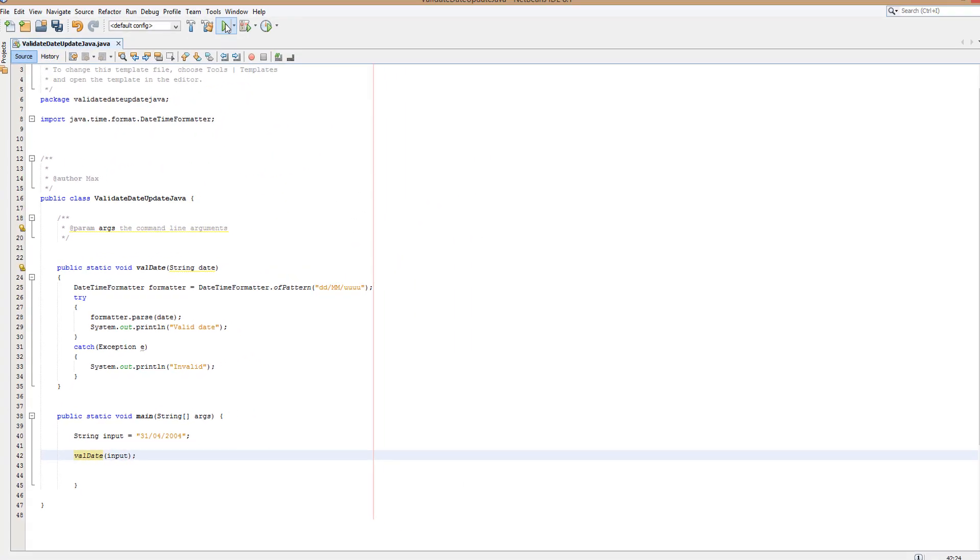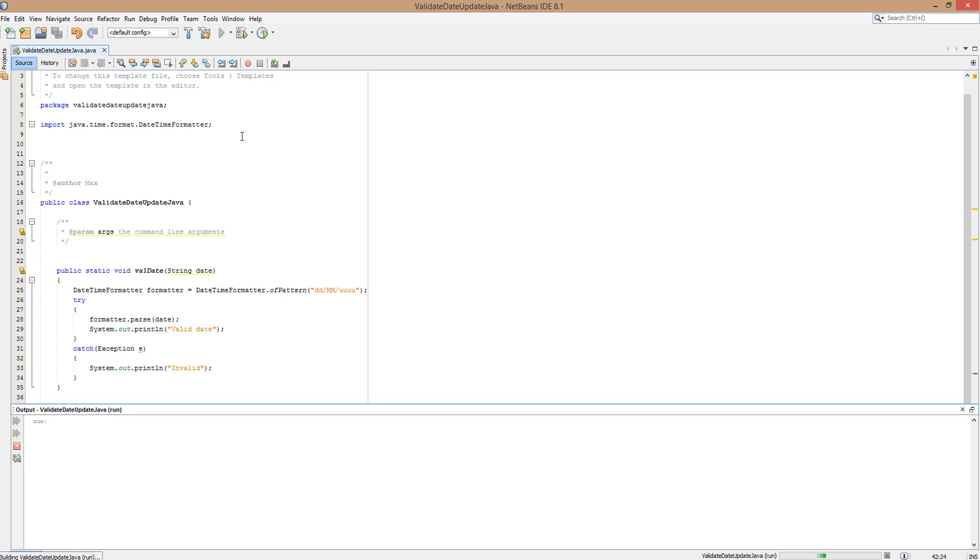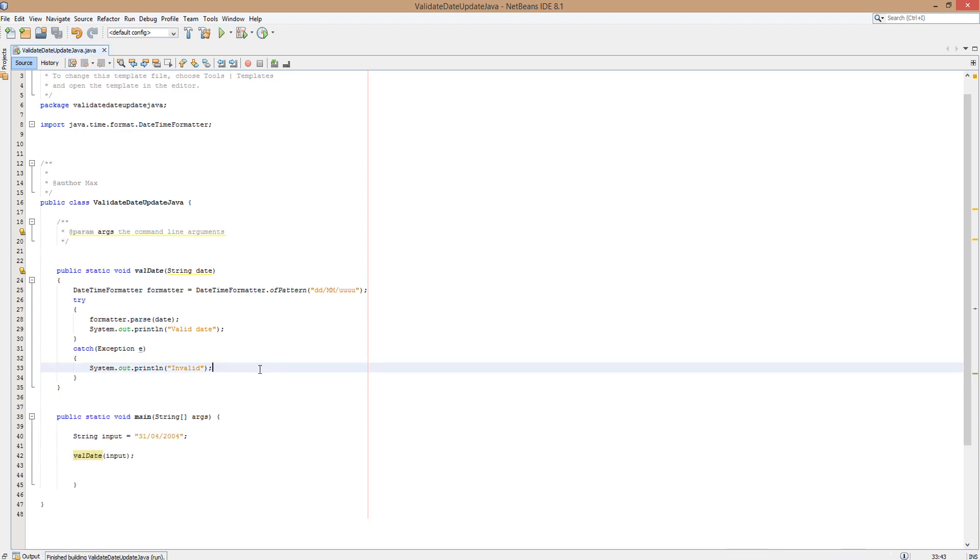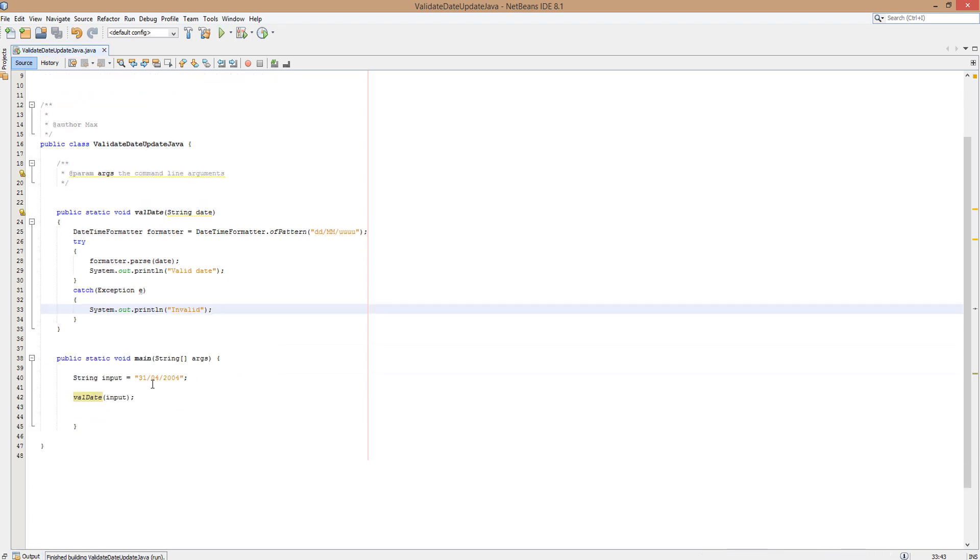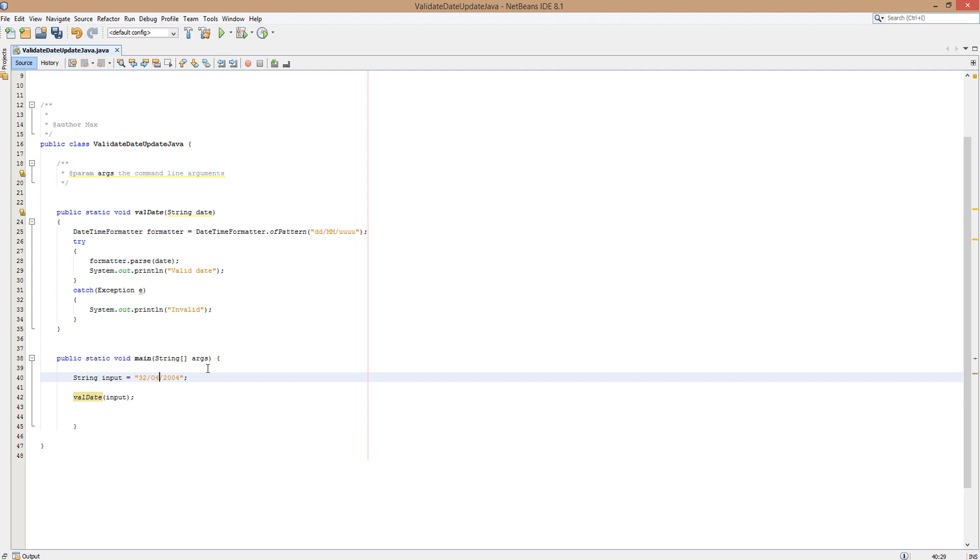Now let's run the method. As you can see, it says valid date. Our input was the 31st of April 2004 - that is a valid date. Now let's put in, let's say, the 32nd of April. That